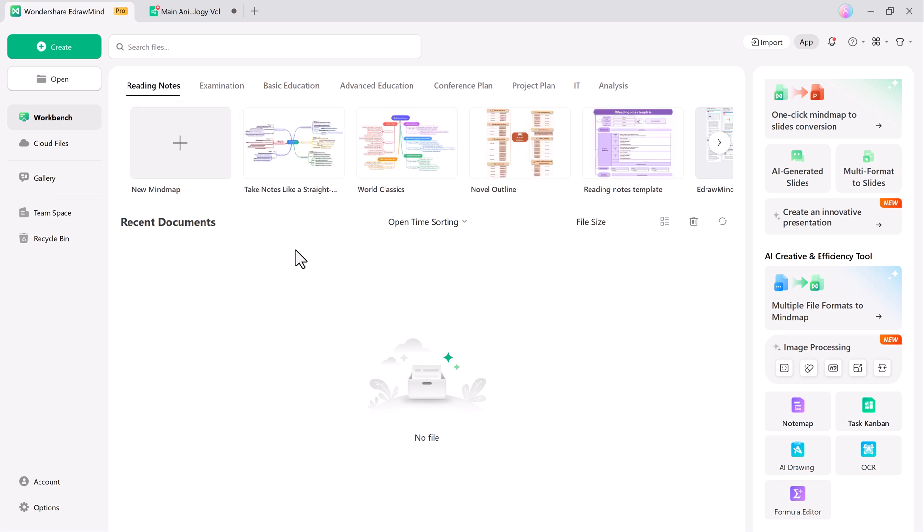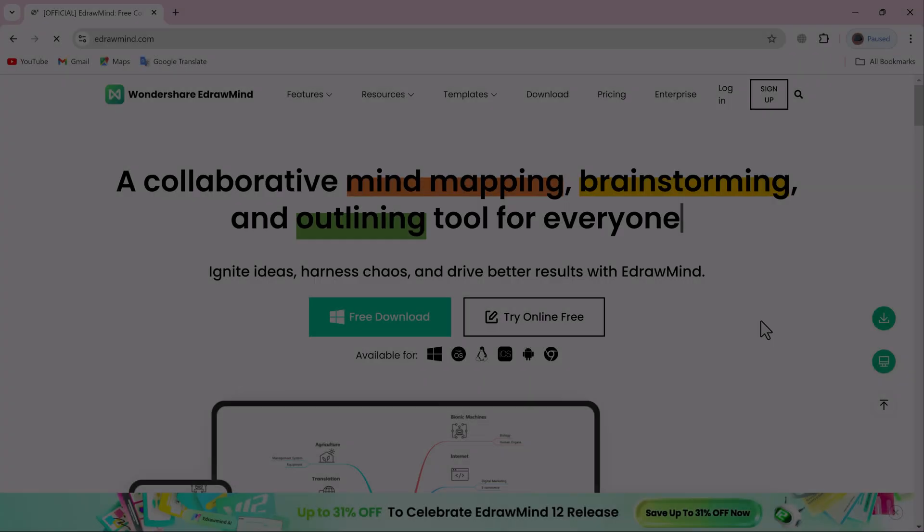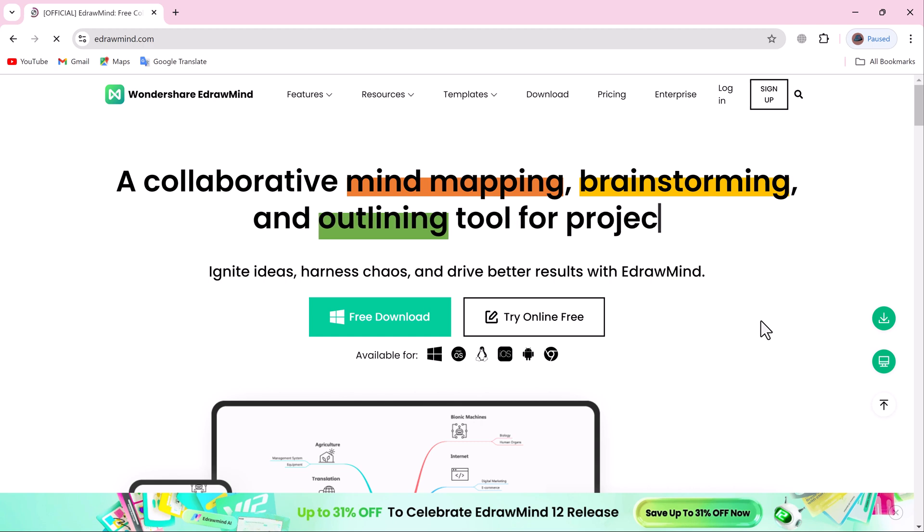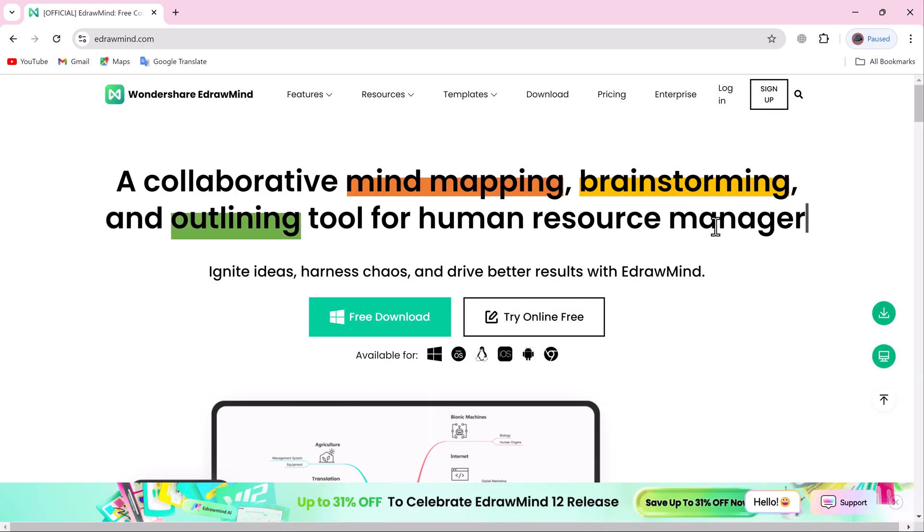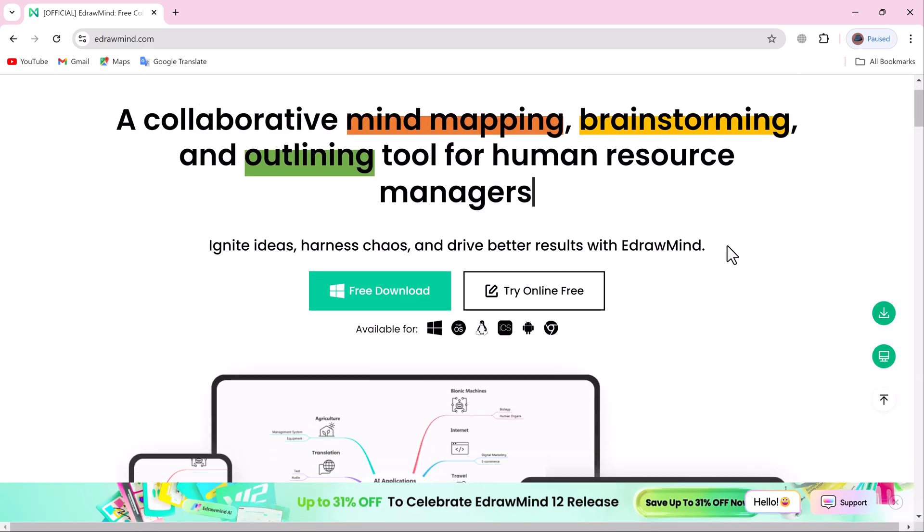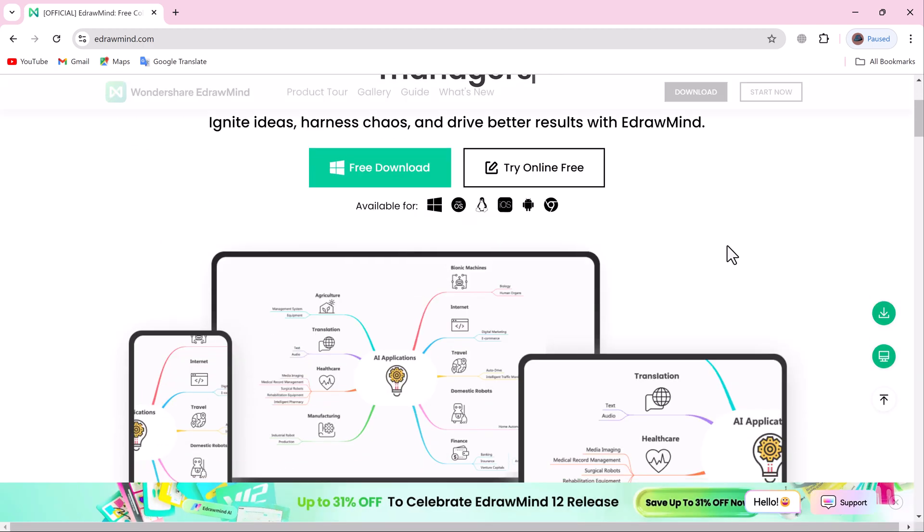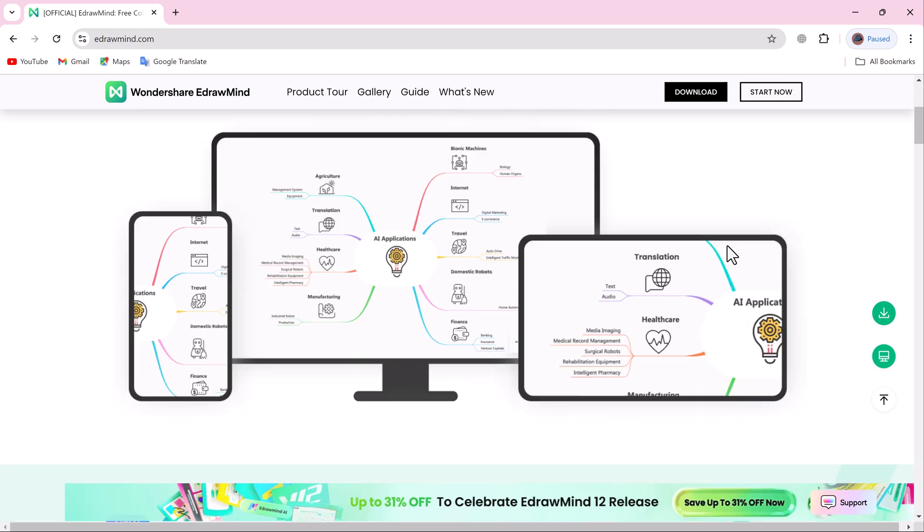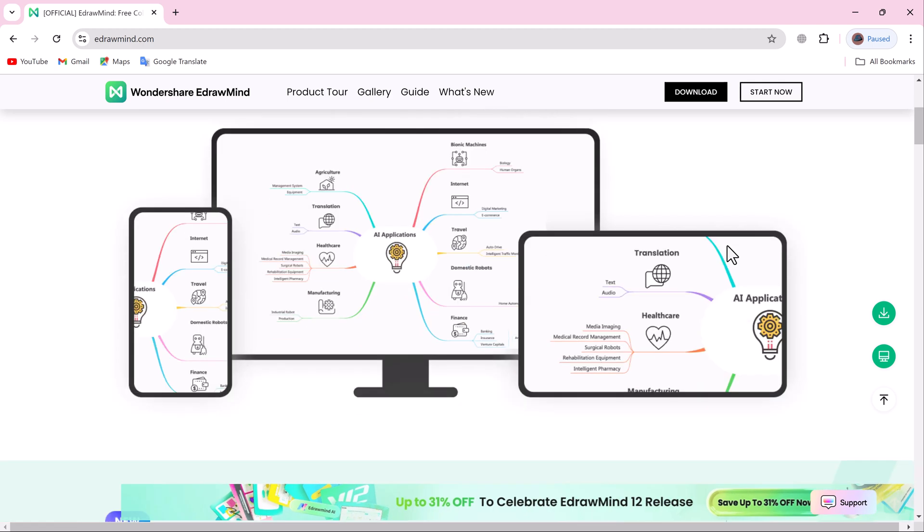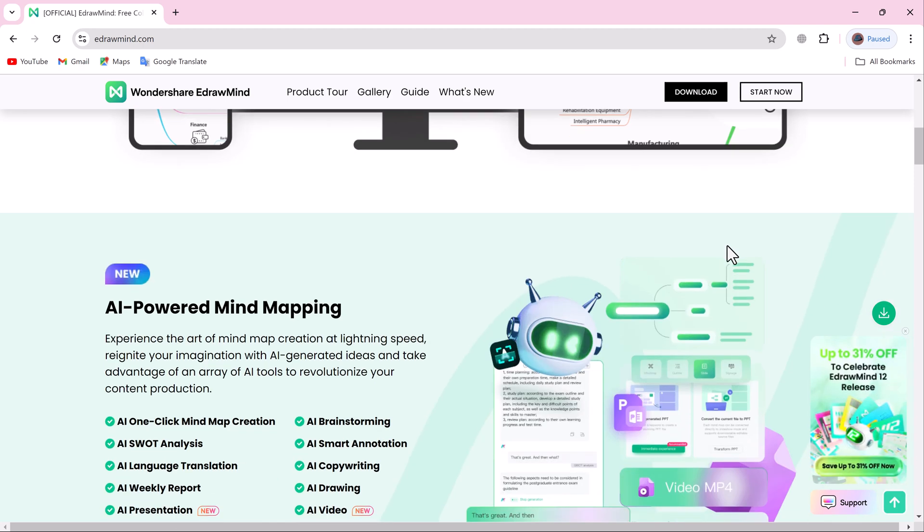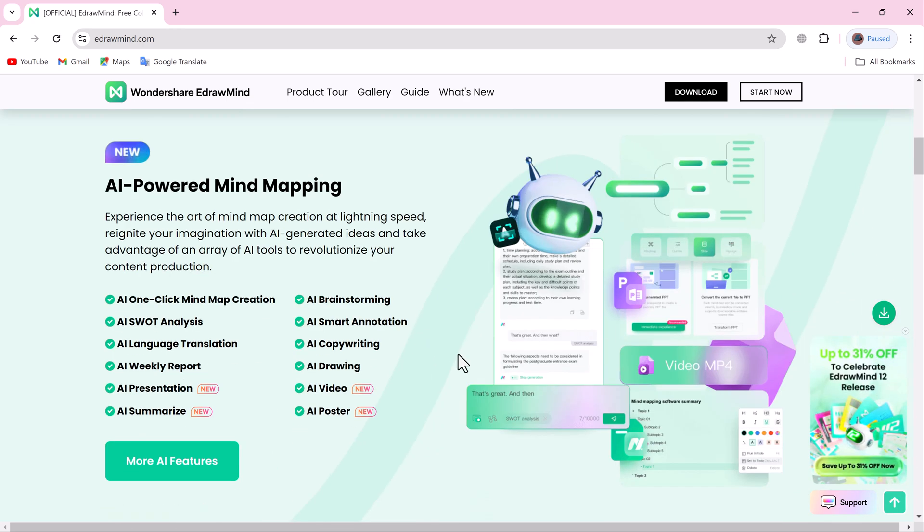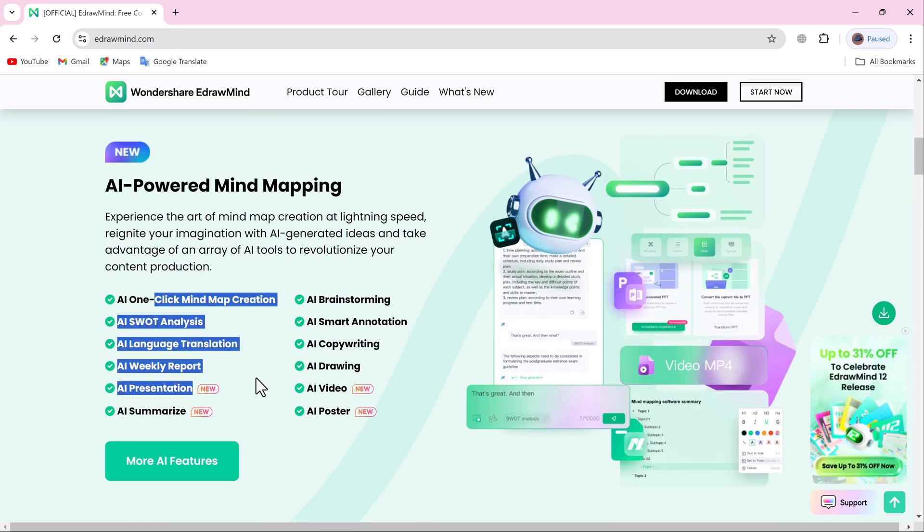That's a wrap on the new features of EdDraw Mind version 12. Whether you're managing projects, brainstorming ideas, or preparing presentations, EdDraw Mind has all the tools you need to get the job done efficiently.